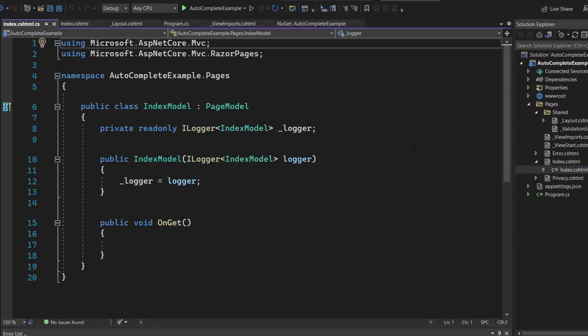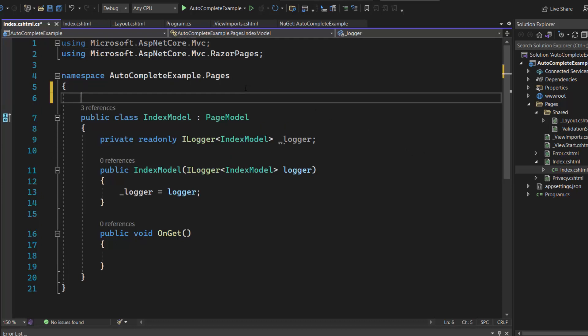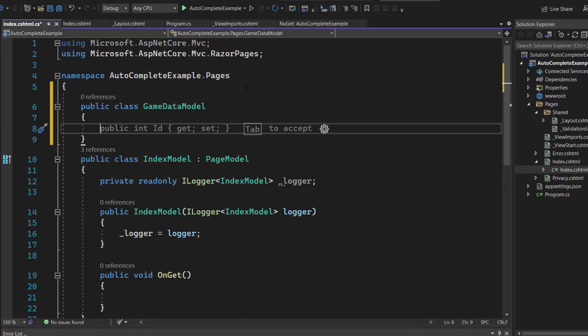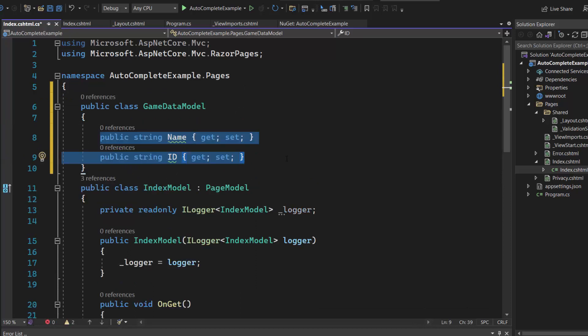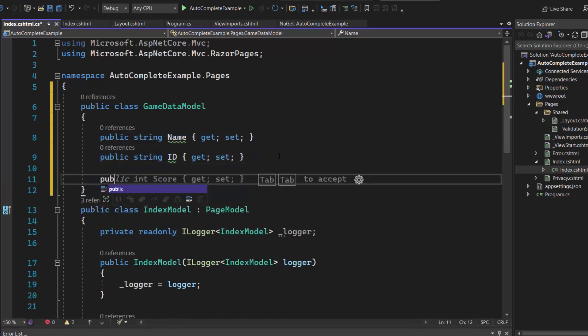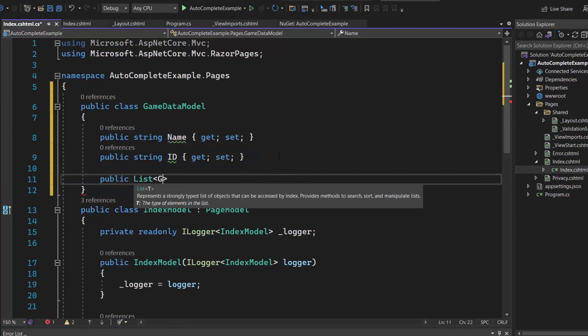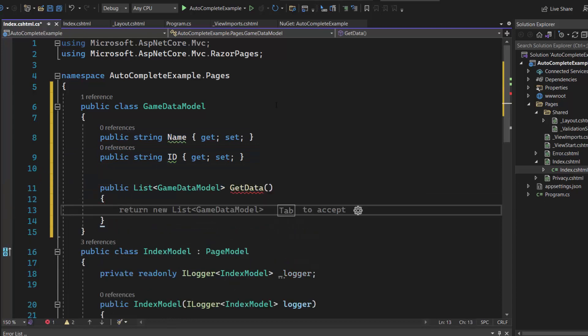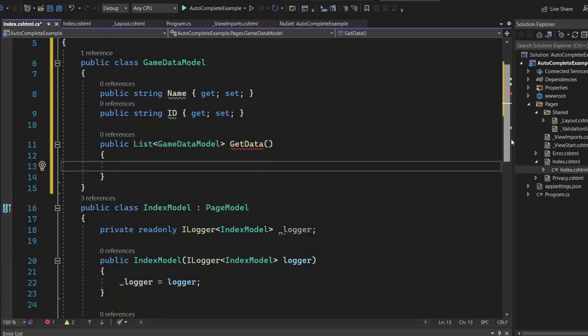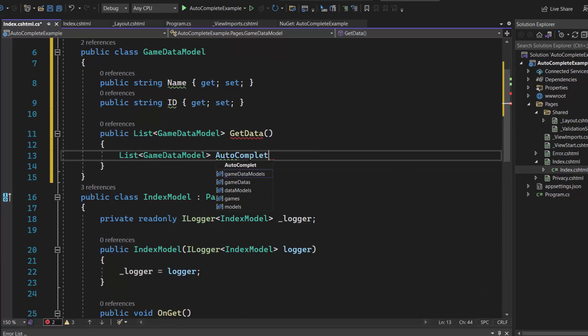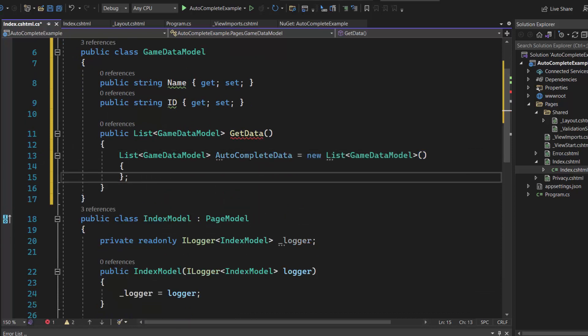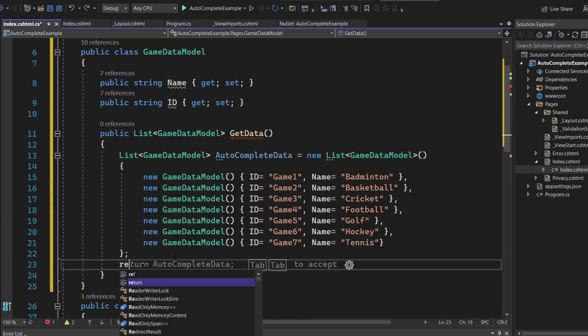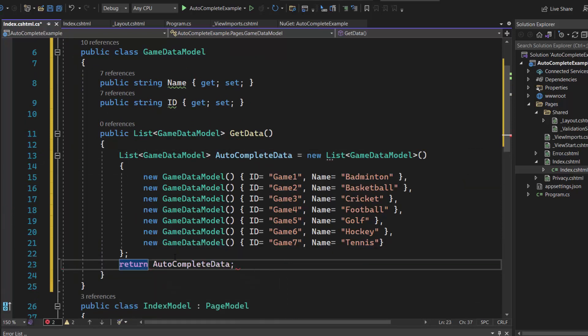In this example, I want to display a list of sports names in the Autocomplete control, so I define the model class GameDataModel with two fields, name and ID. Then I create GetDataMethod of type ListGameDataModel. I create a list of objects with the appropriate data and assign it to the AutocompleteDataList and at last, return it.